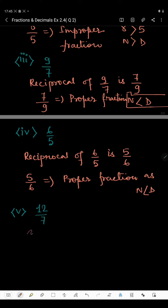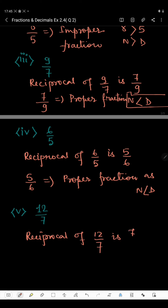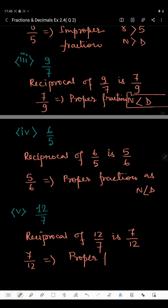In the fifth part we have 12 by 7. The reciprocal of 12 by 7 is 7 by 12, and since 7 is less than 12, 7 by 12 is an improper fraction.